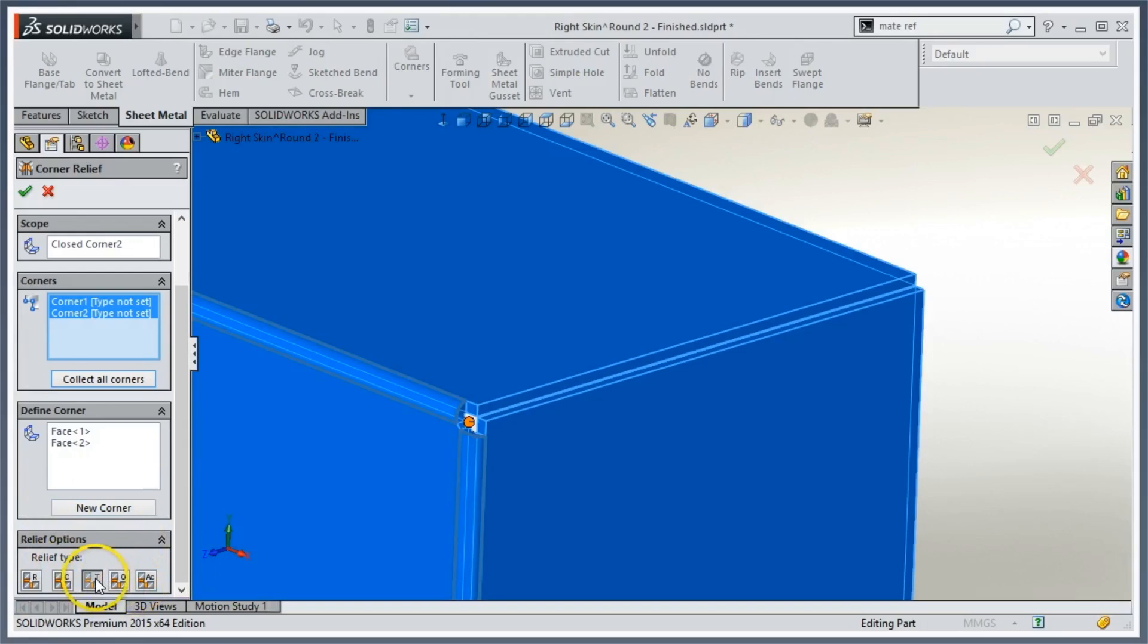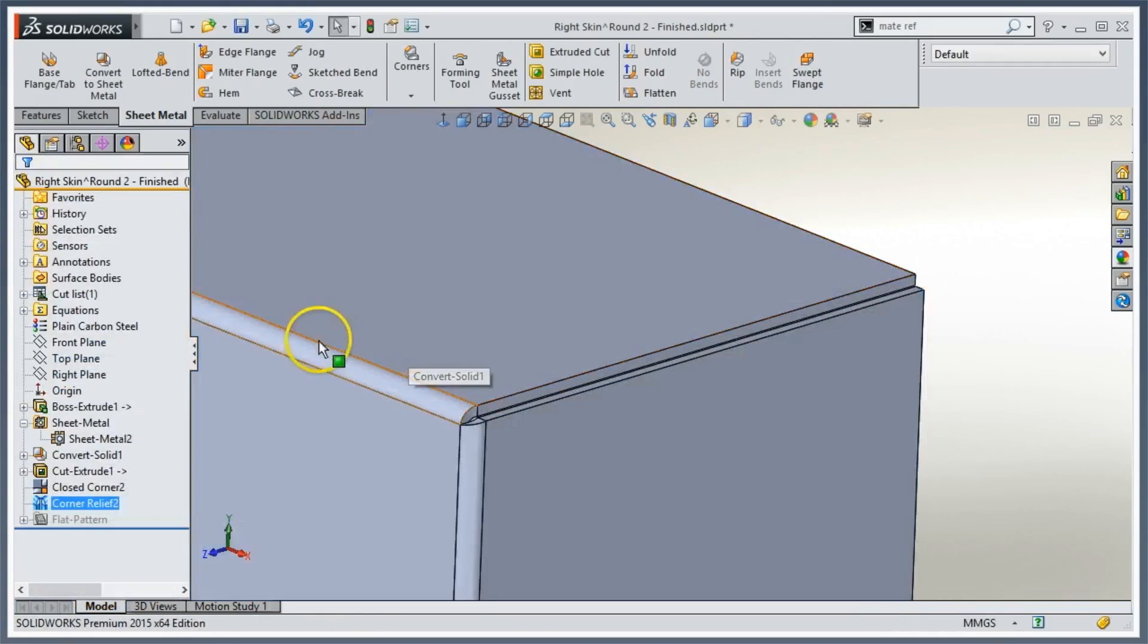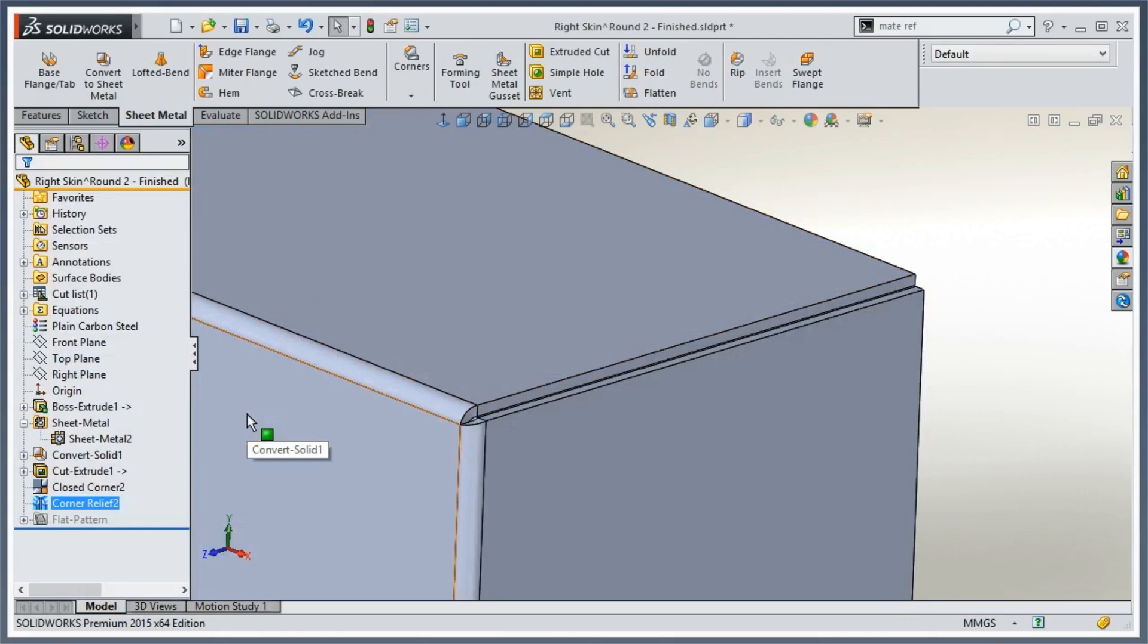In this case, I'm going to set them all to tear. When I click OK, it takes a second, and now I'm getting a nice clean corner here.